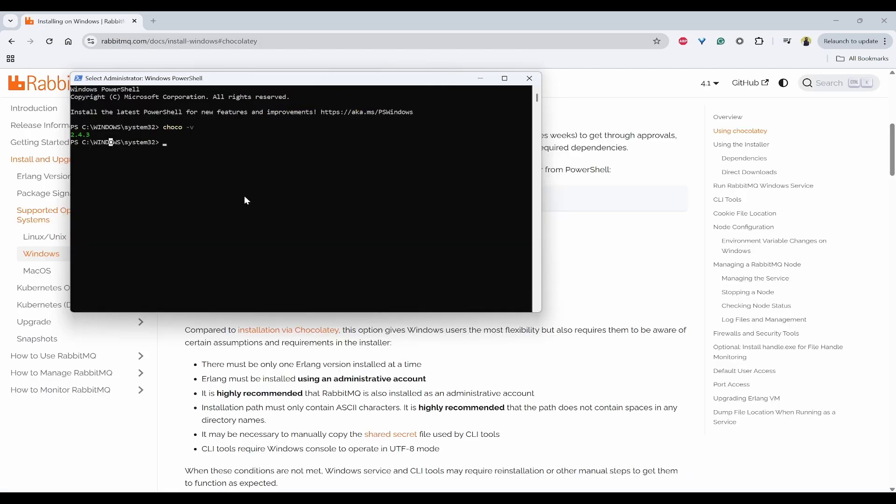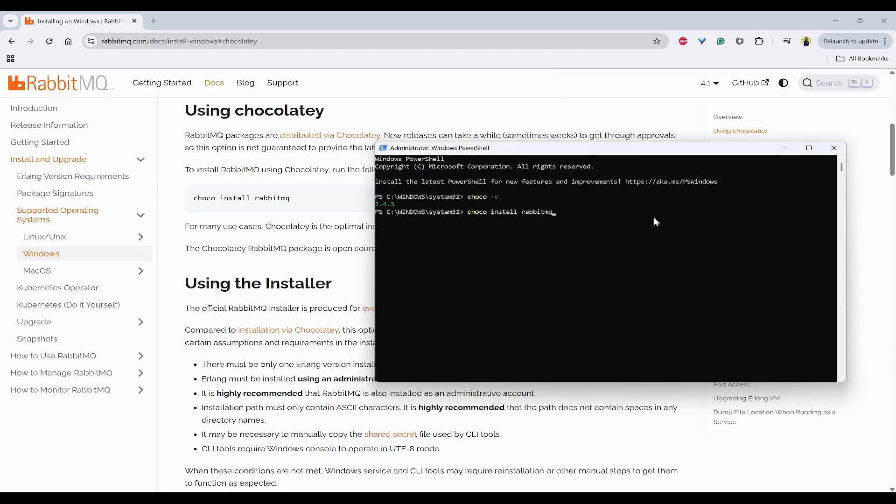So once the Chocolatey is installed and available, you can use the following command such as choco install rabbitmq and enter.